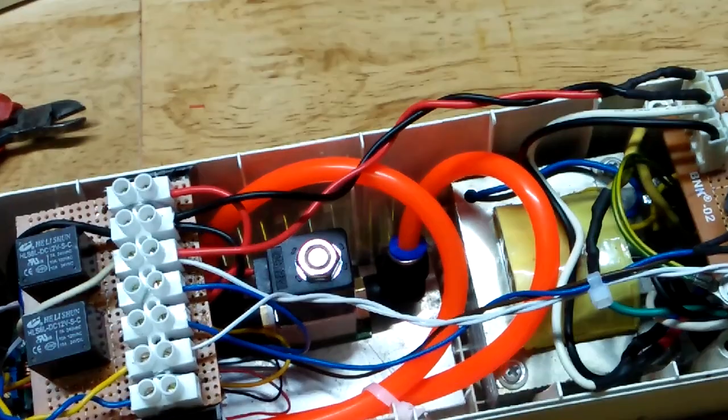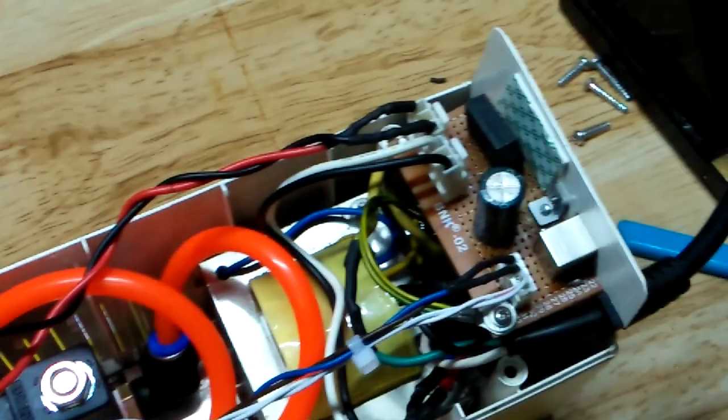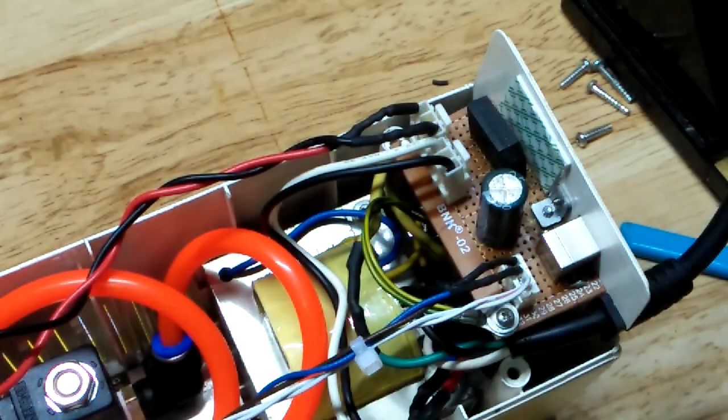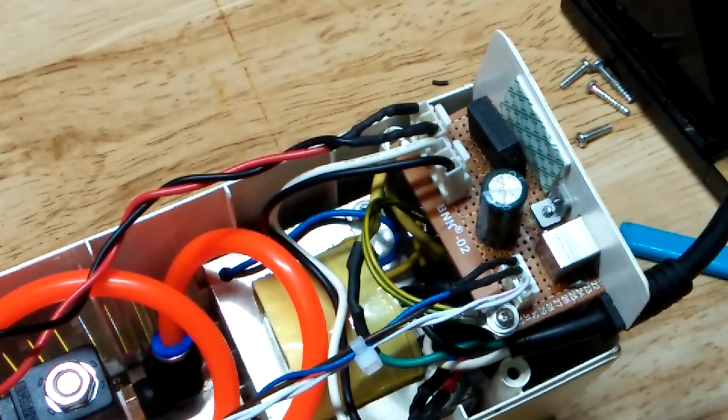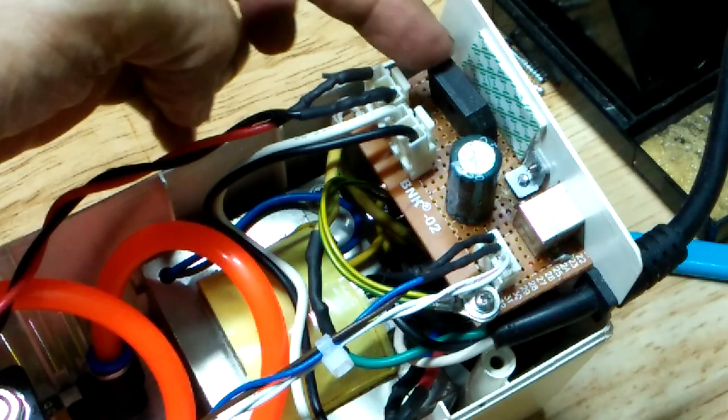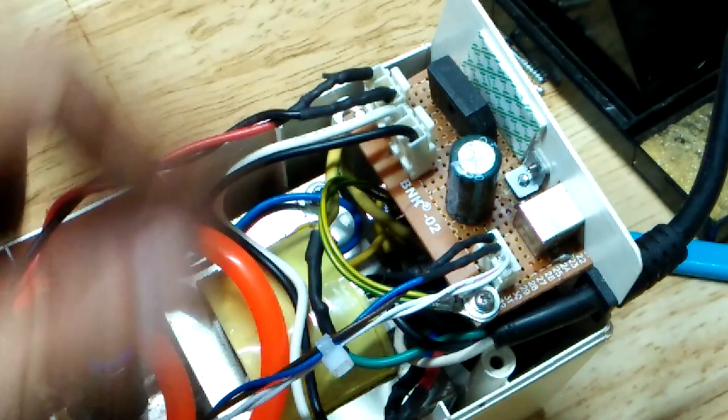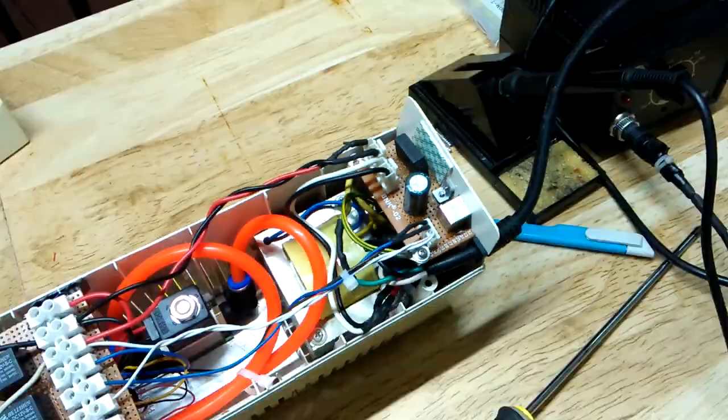And here's the finished setup all wired up and with the air hoses connected. So this is the perf board I made for the full-wave rectifier.